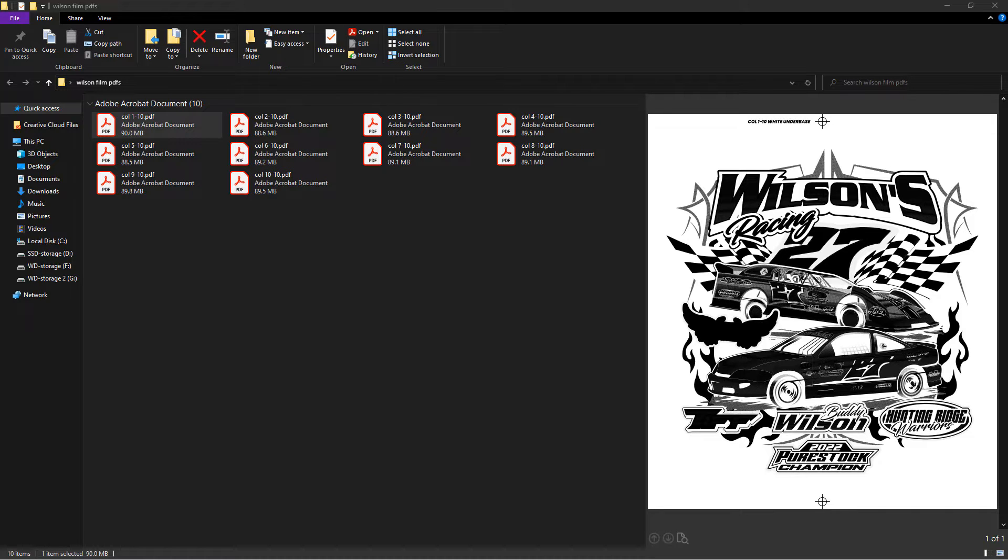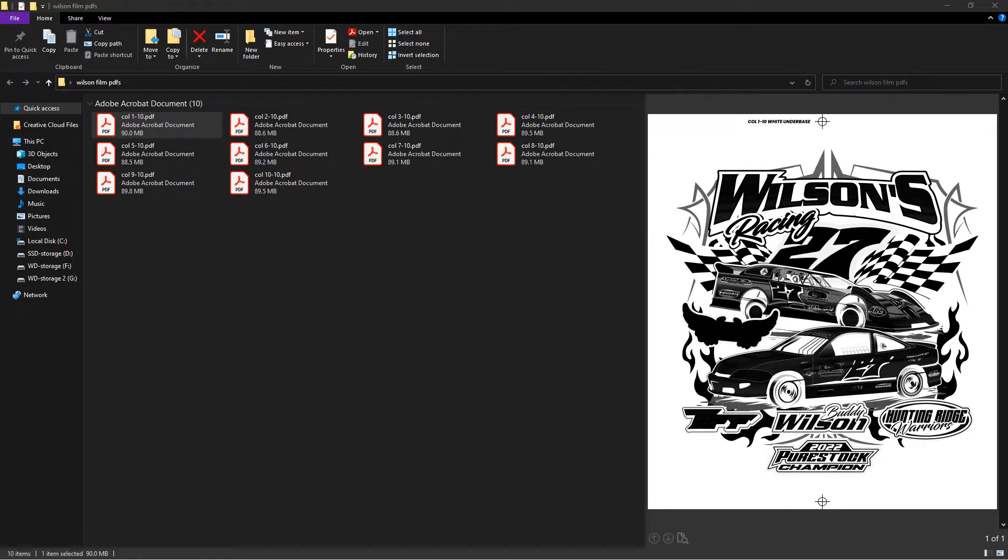We cannot use compression methods when saving PDFs as it would adversely affect the film print quality. Instead, in this tutorial, I'll demonstrate two approaches to address this issue. I'll show you how to use compression software like WinRAR and also explore online compression tools. So let's get started.